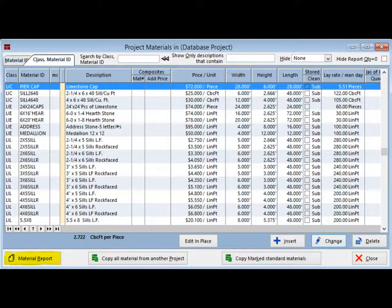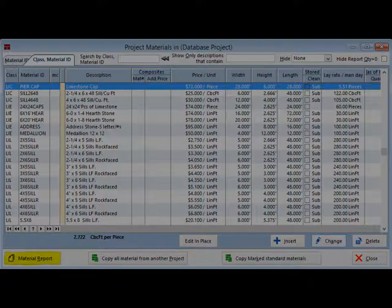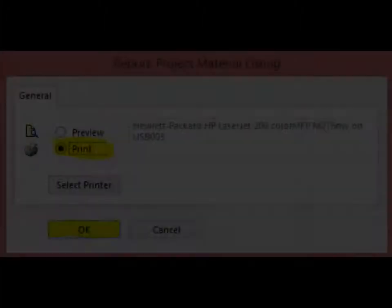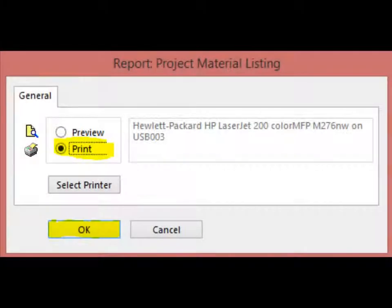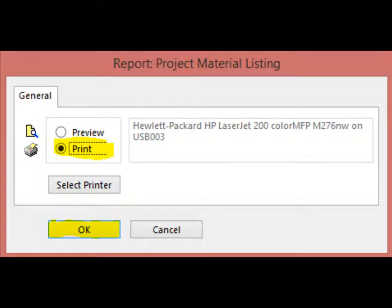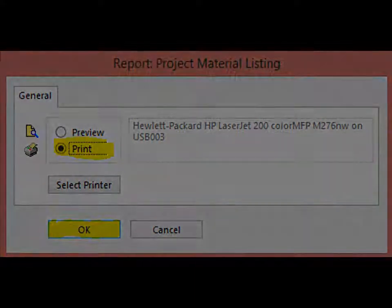Click on the Material Report button in the lower left corner of this screen. The Print or Preview screen now opens up. Select Print and click on the OK button.